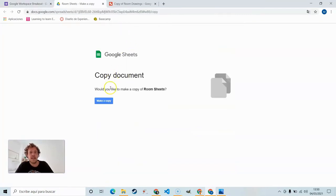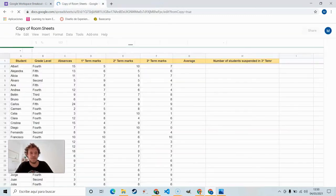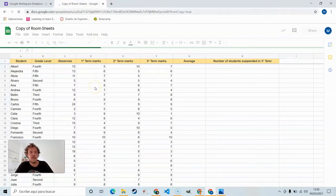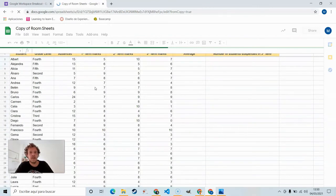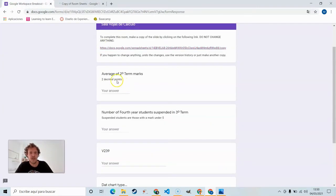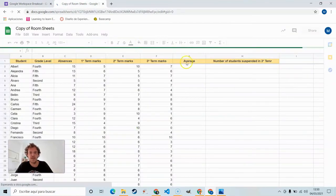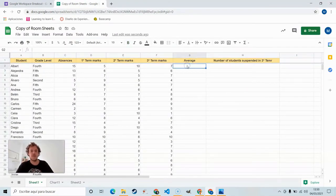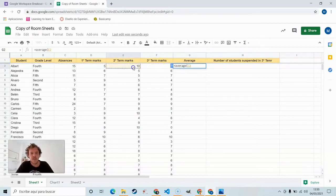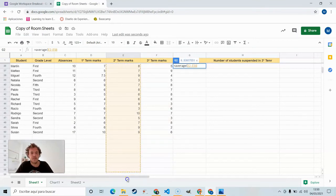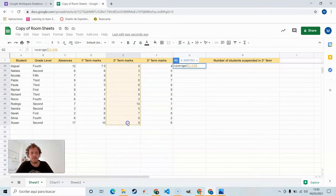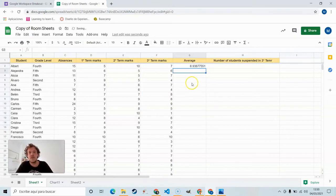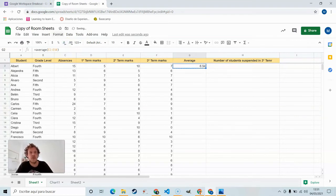Google Sheets. So let's see here. Average of second term marks to two decimal points. So as we can see we've got some space here in column G, and we'll do an average. And then we'll just select all the second term marks. Close, close that parentheses, enter, and we get the average there. We'll have to bring it back to just two decimal points. 6.94.